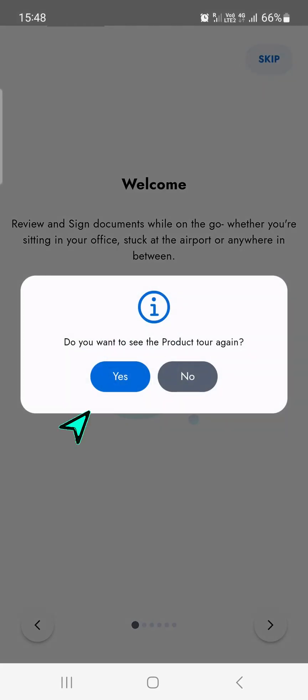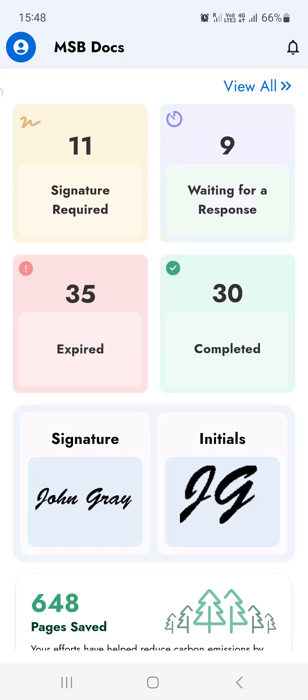Once logged in, you'll be directed to the dashboard where you can access and manage your documents within the application.